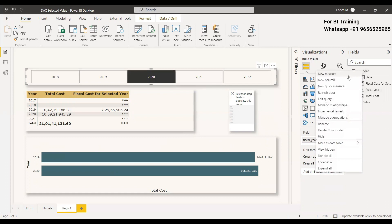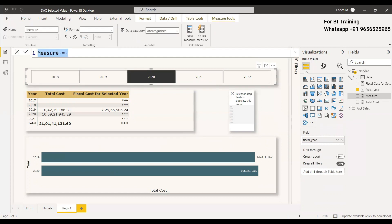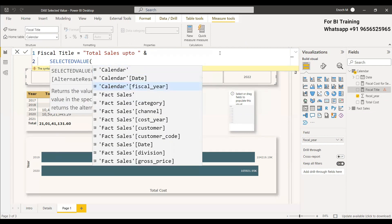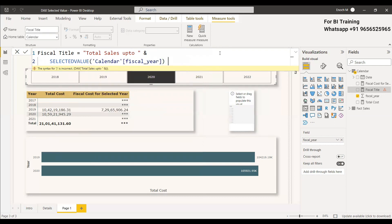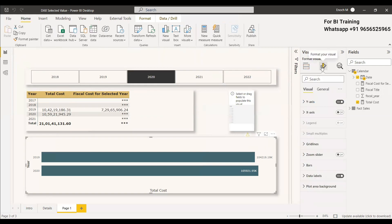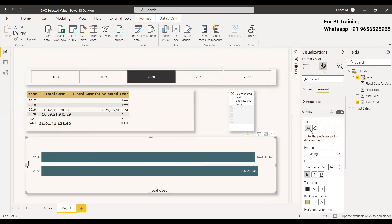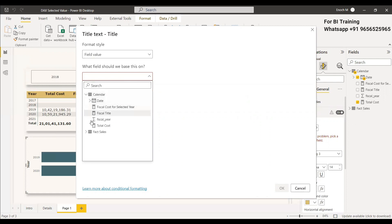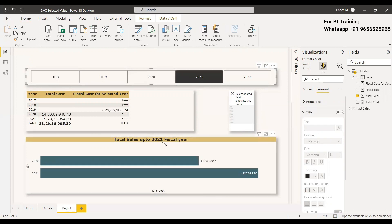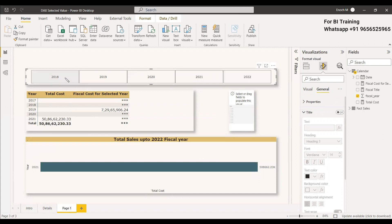To do this, create a measure: FCL Title = "Total Sales up to " & SELECTEDVALUE( FCL[Year] ) & " FCL". Then in the visual's formatting properties, go to General > Title, expand it, select Field Value, and choose this measure. You can then see the title update dynamically — for example, 'Total Sales up to 2021' — as you change the slicer selection.